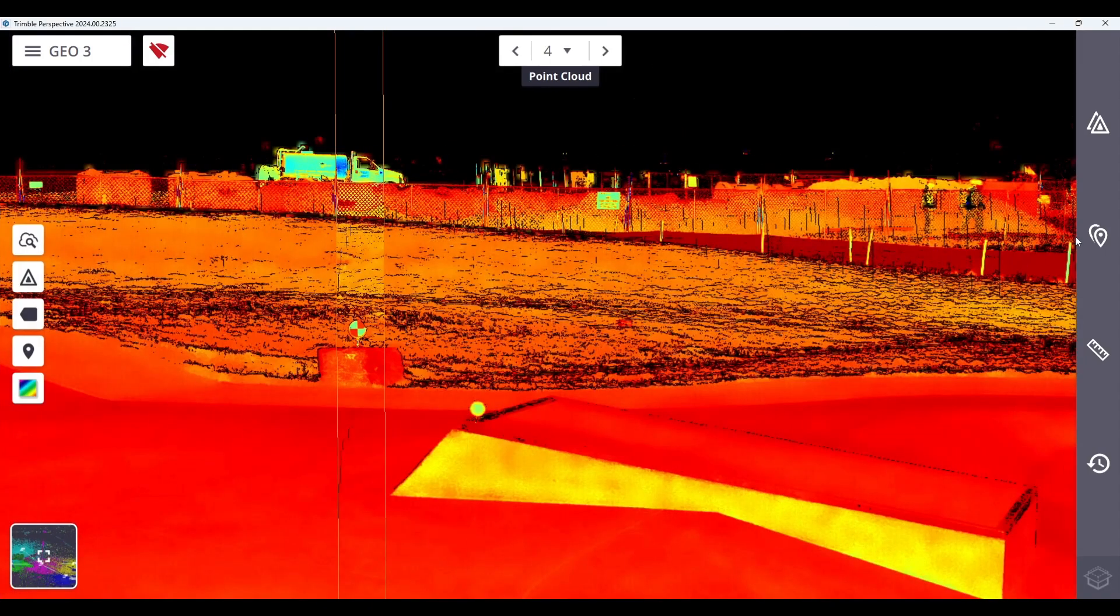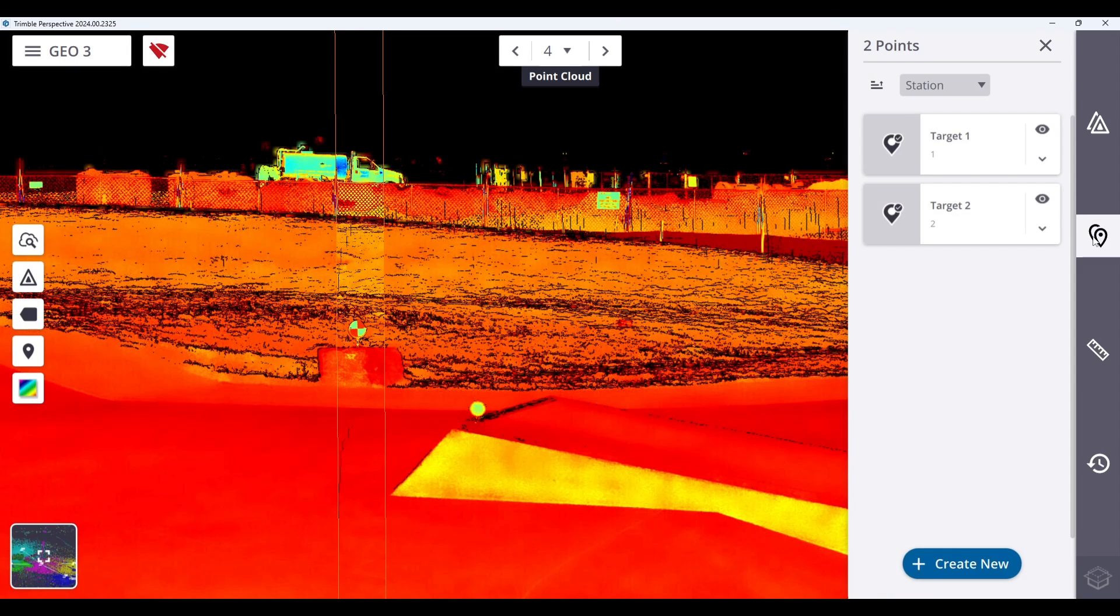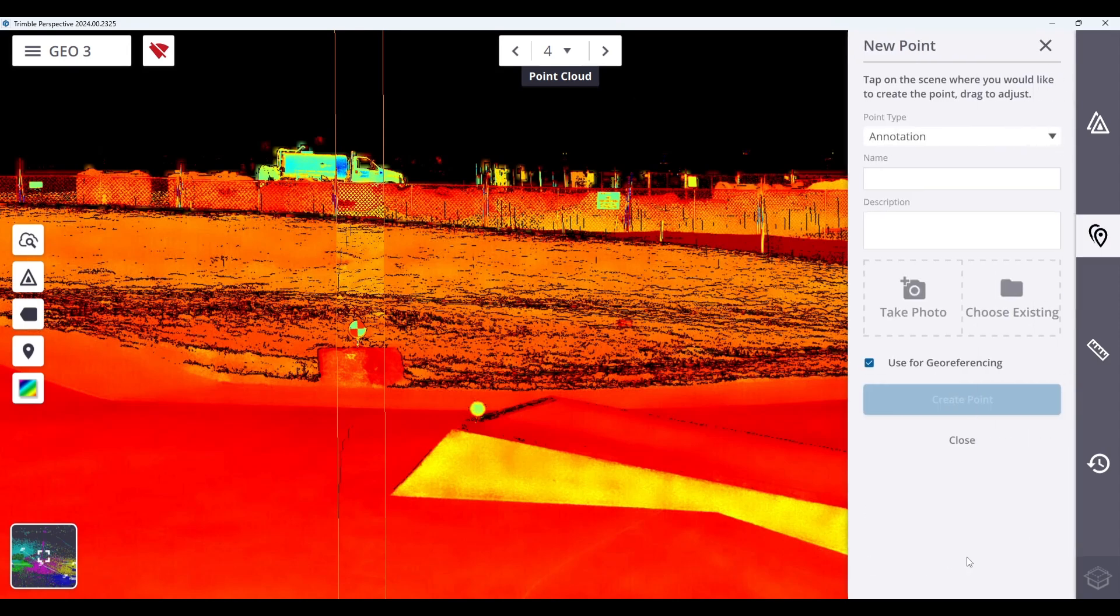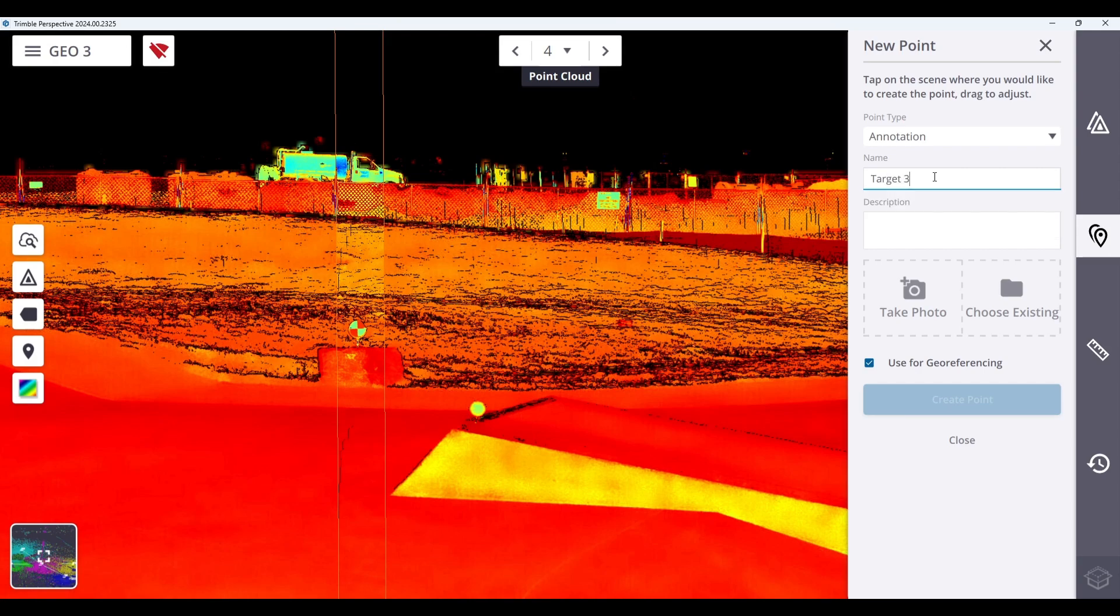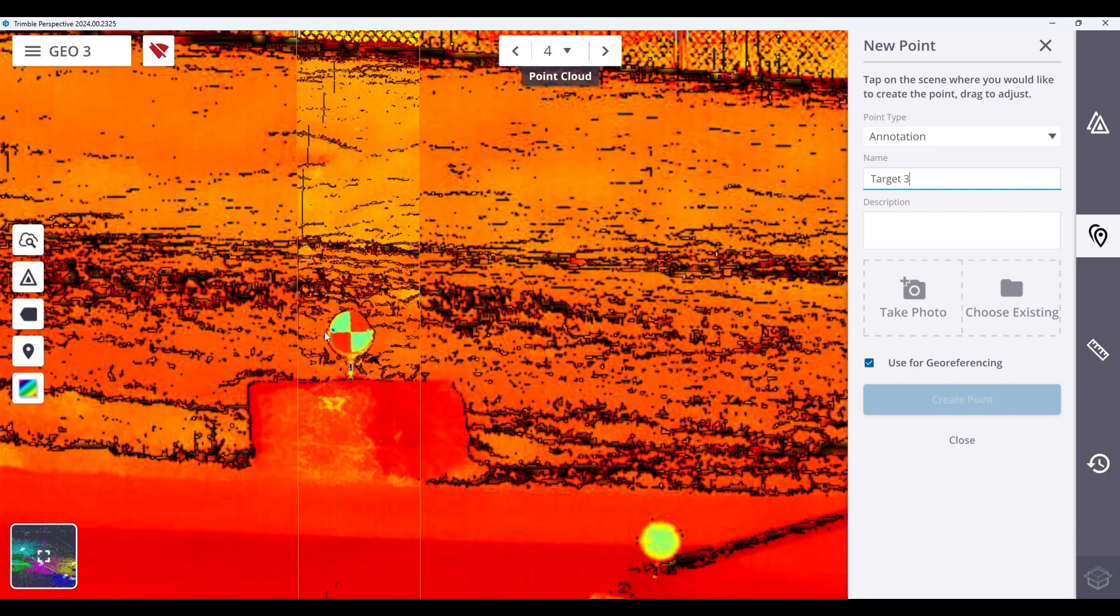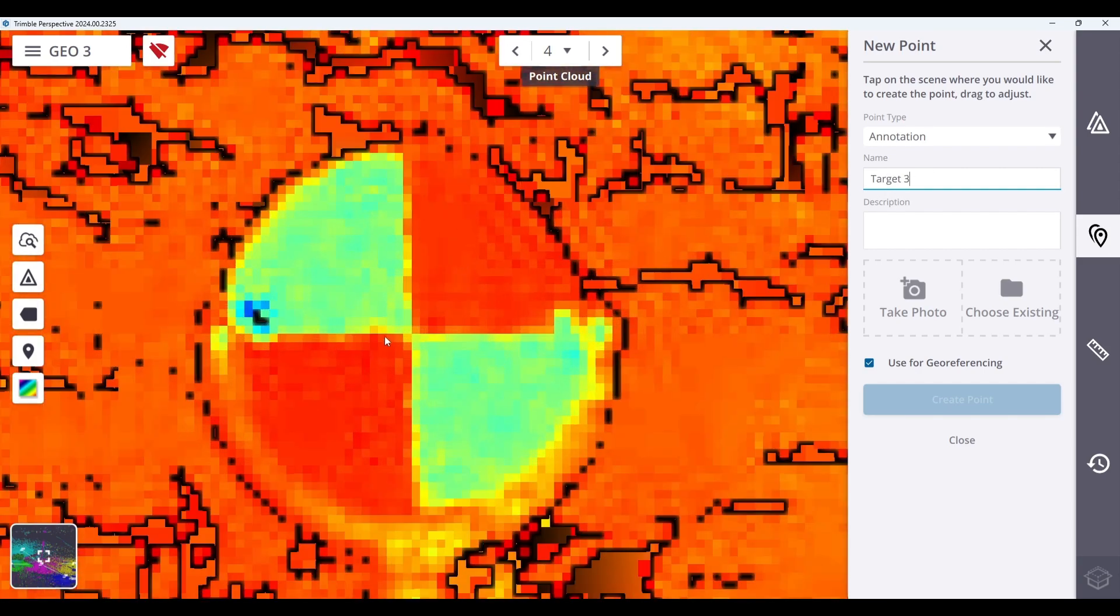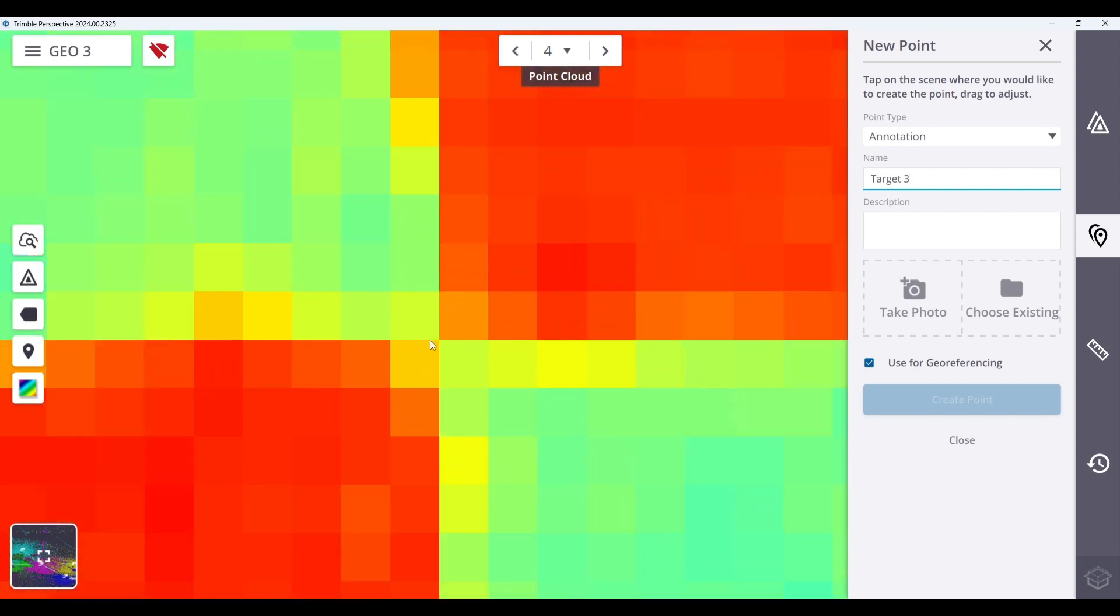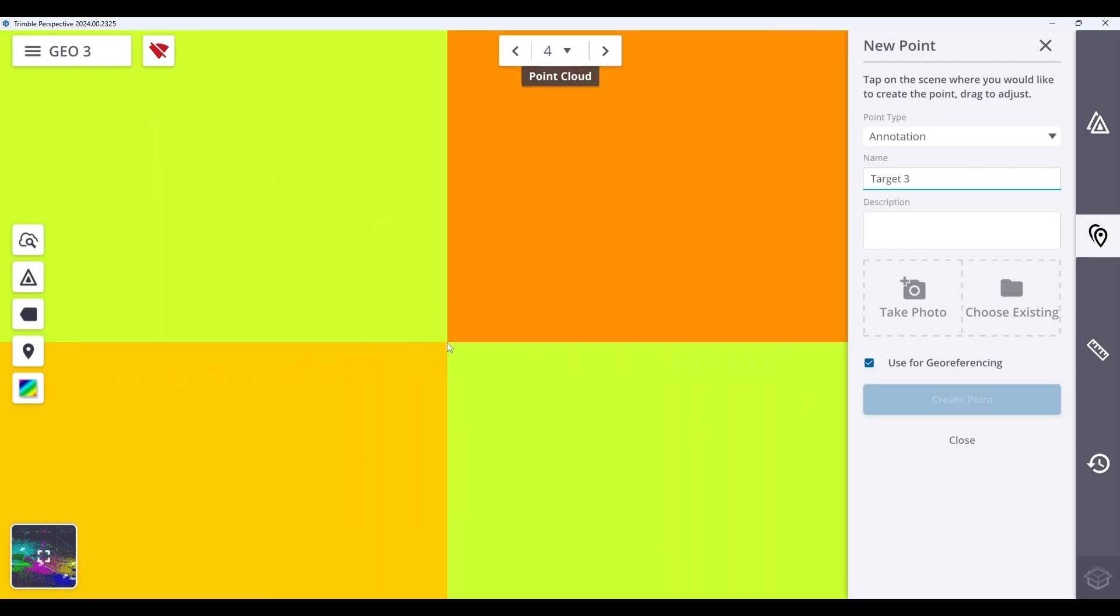To demonstrate, I'll create an annotation on this target used for georeferencing. Please note that when you're choosing annotation points to match your control points, the use for georeferencing box must be checked.